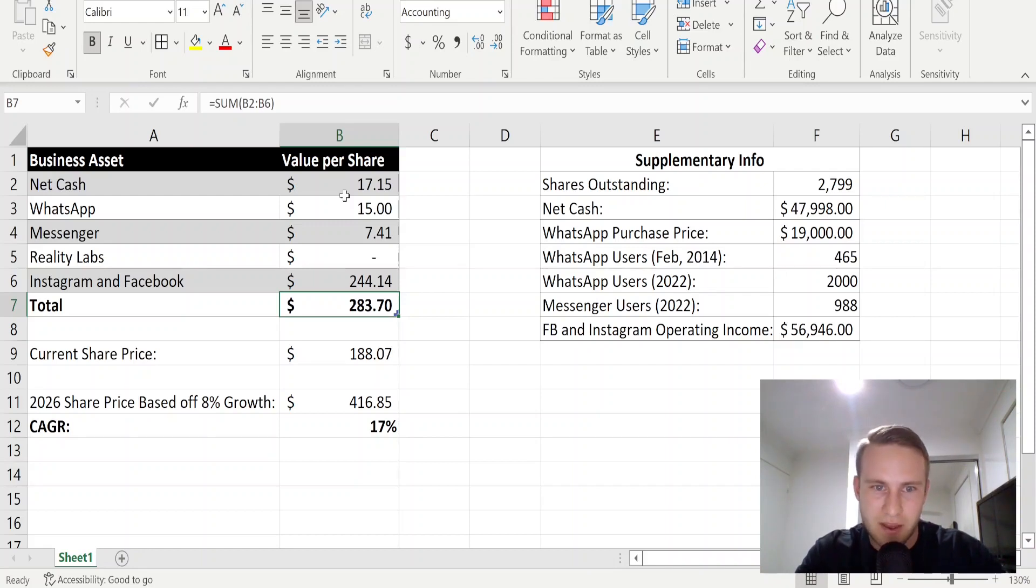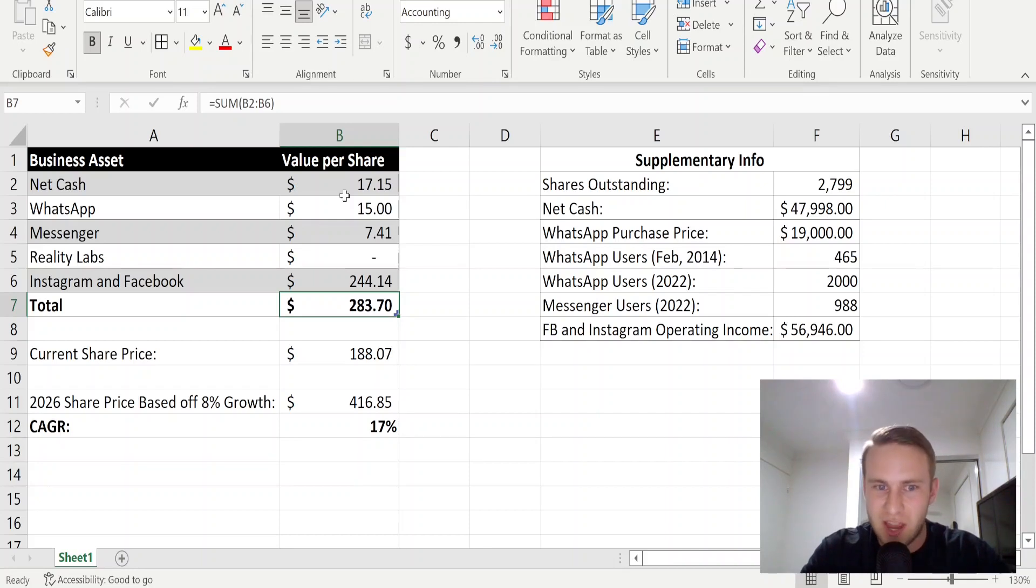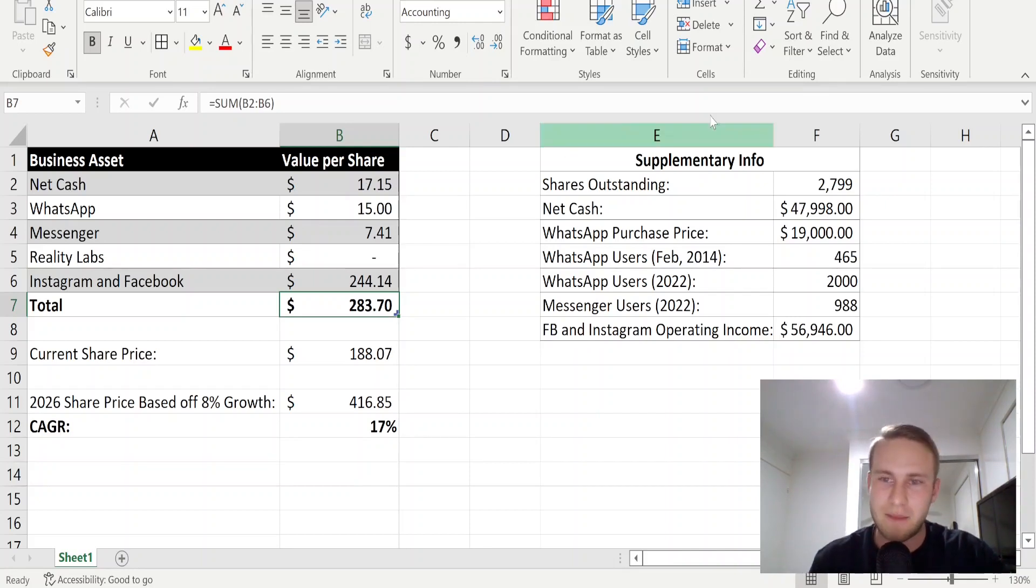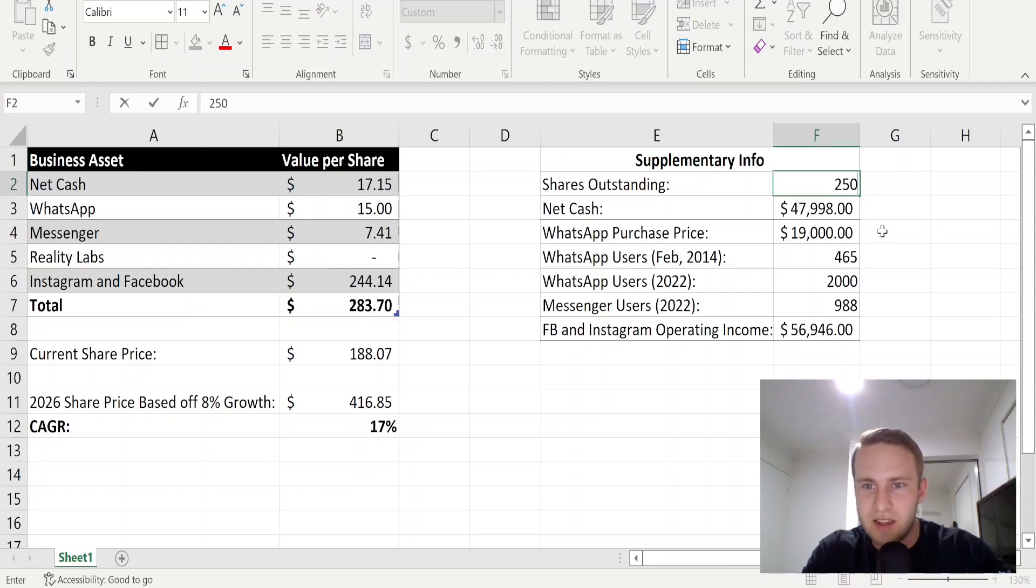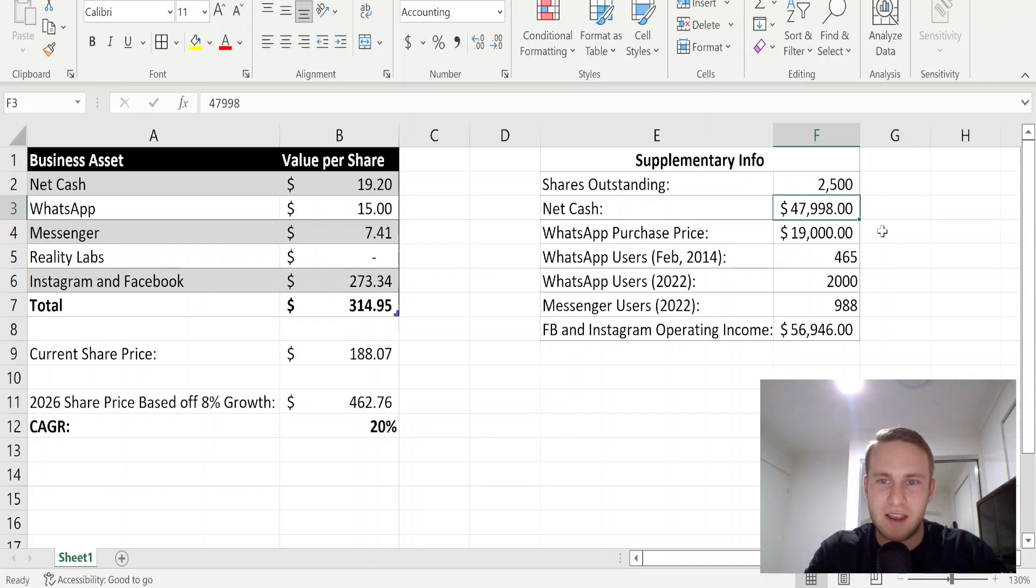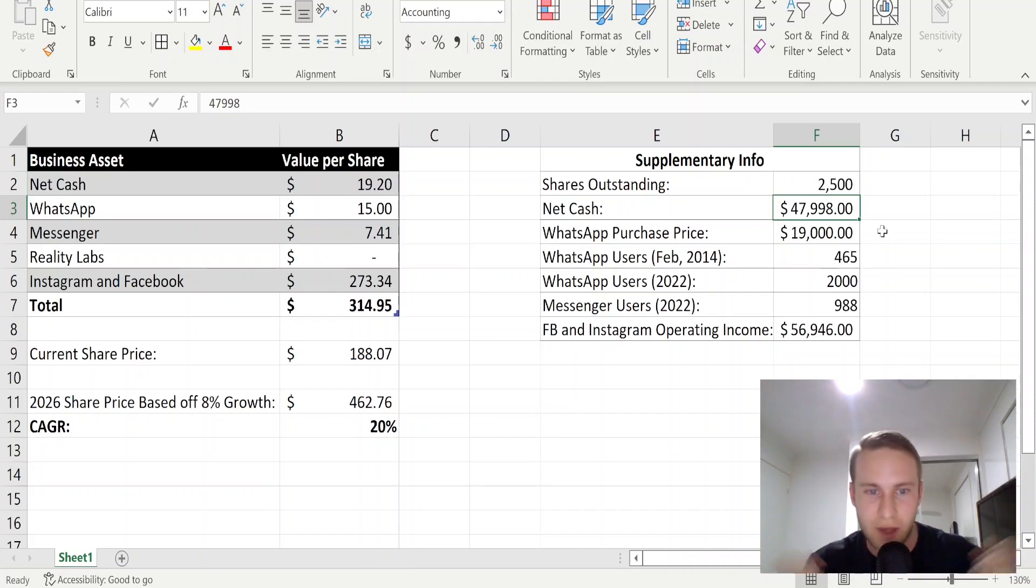But then on the other hand, Facebook are going to be buying back shares. There's no doubt about it. So let's say they retire some shares and reduce that share count. We're at a CAGR of 20%.